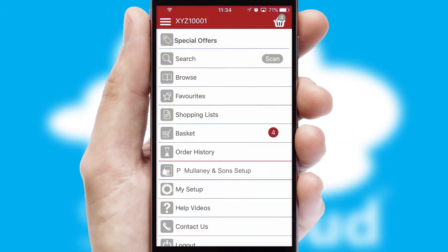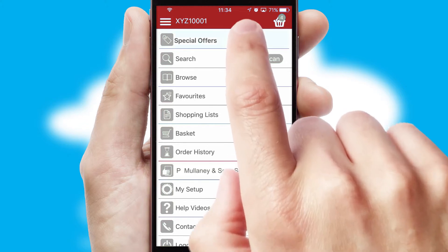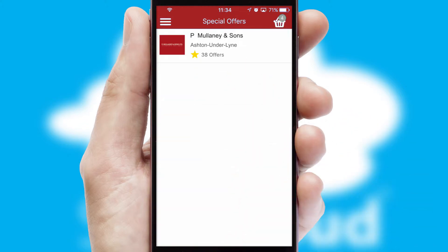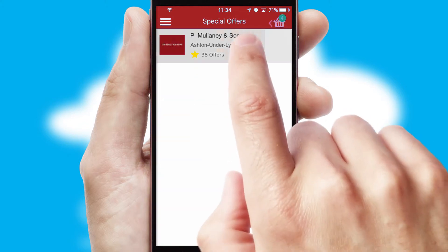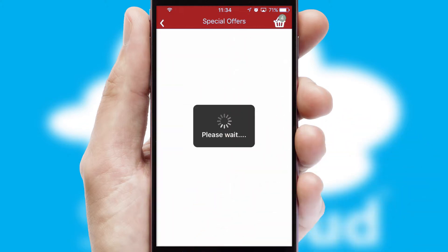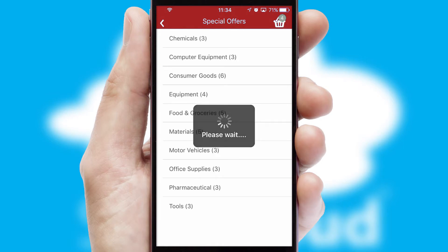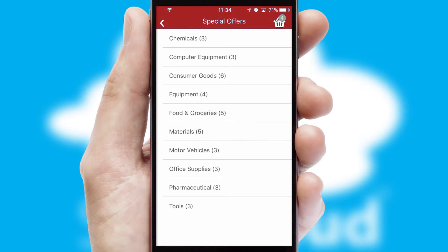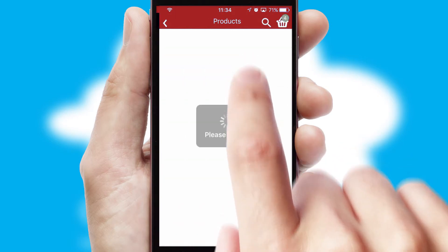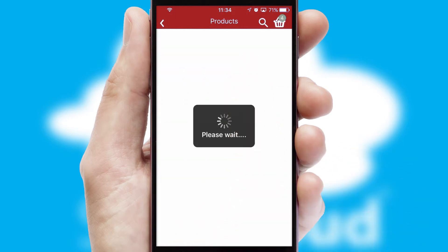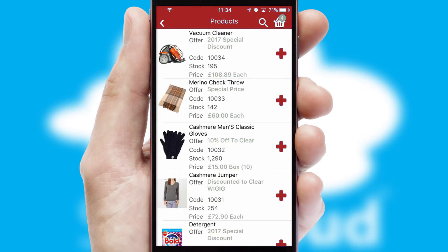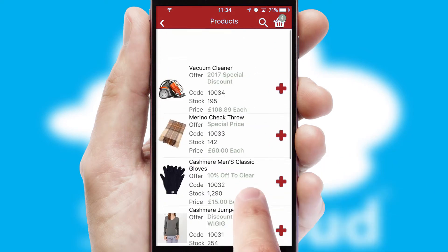Creating customized special offers is another feature of the application which can be set up and tailored for individual customers. SwiftCloud has some very powerful promotional features such as multi-buy and price promotions.